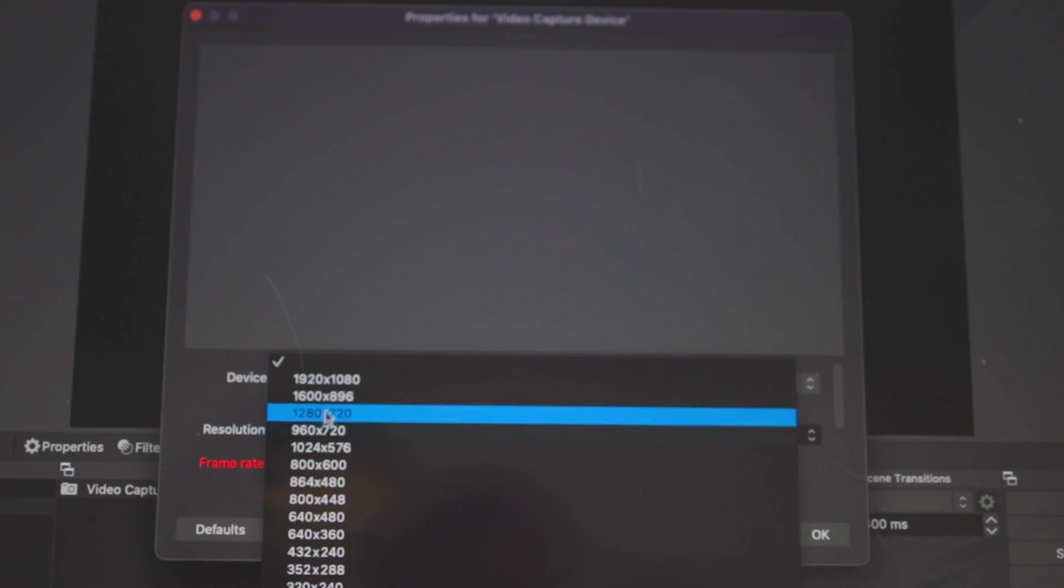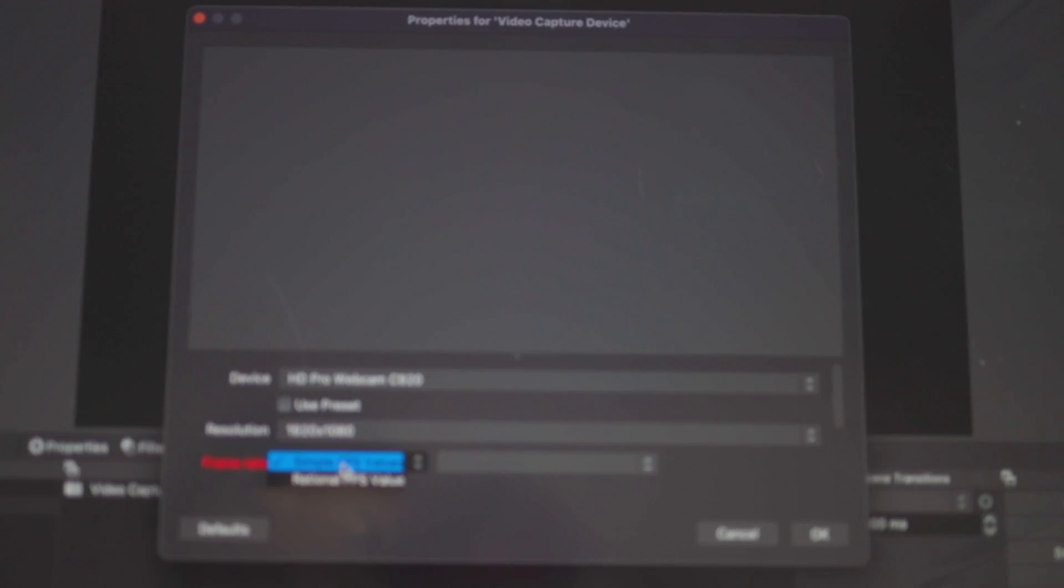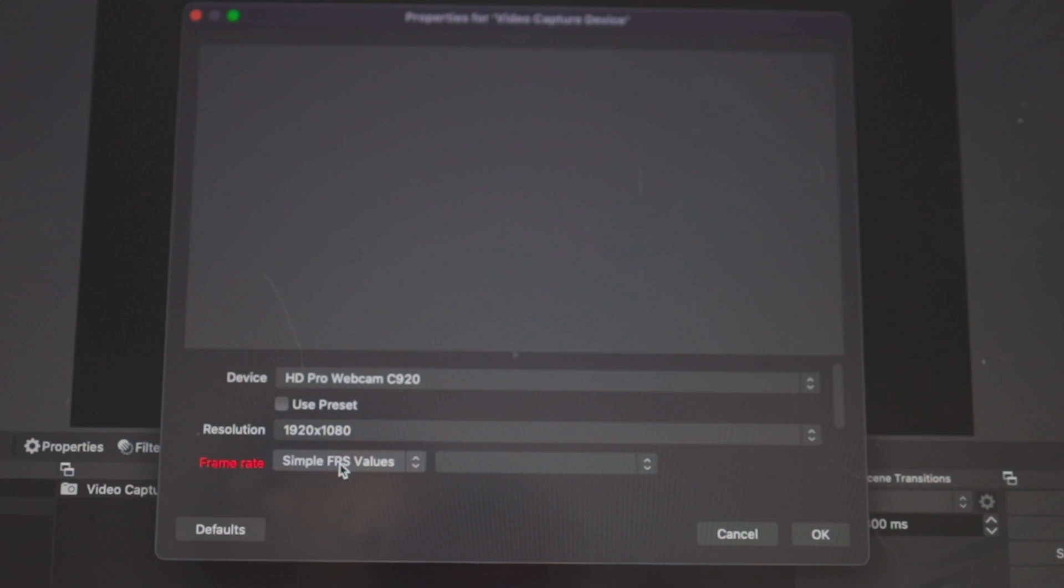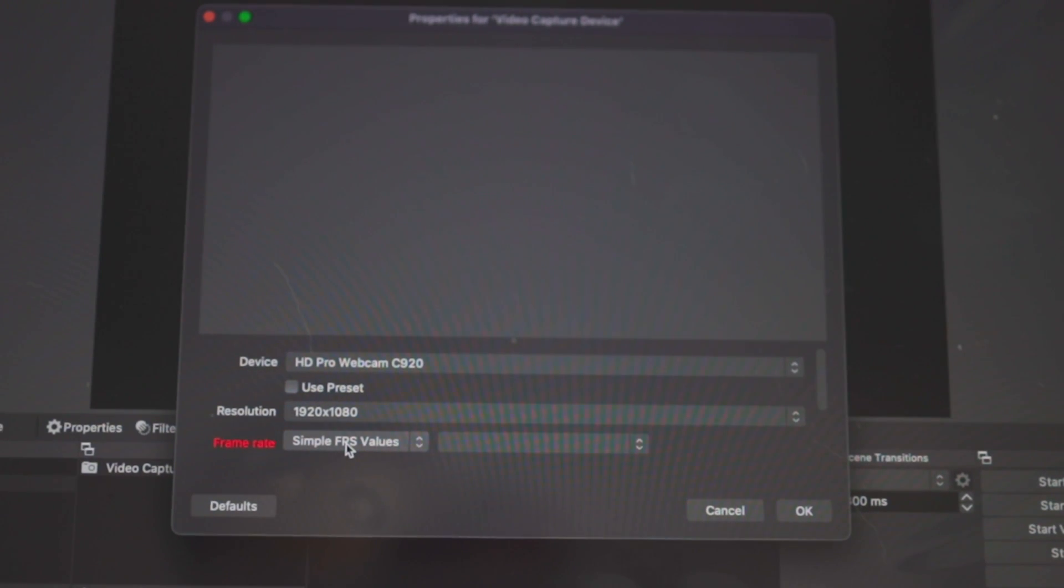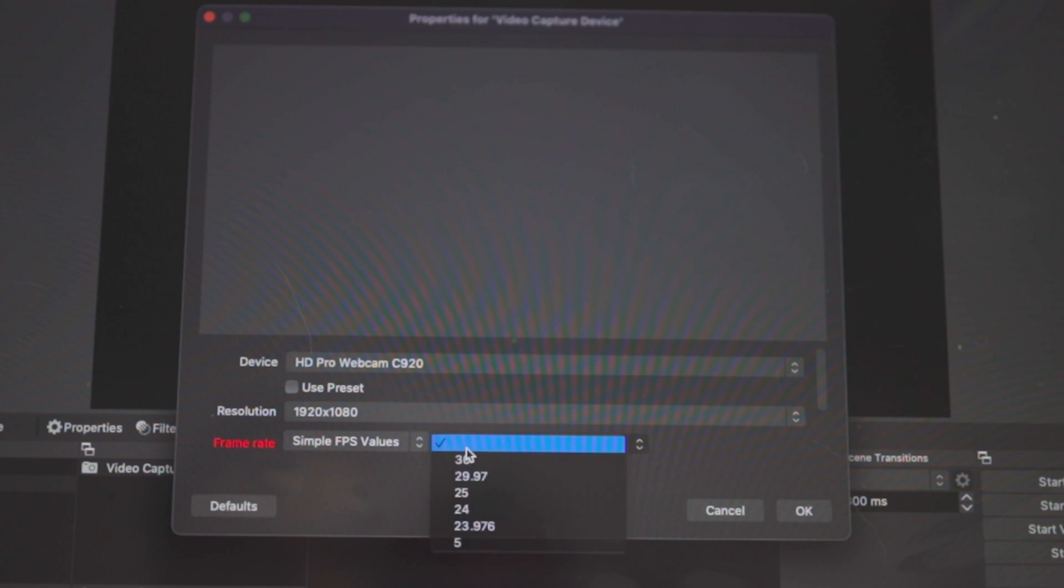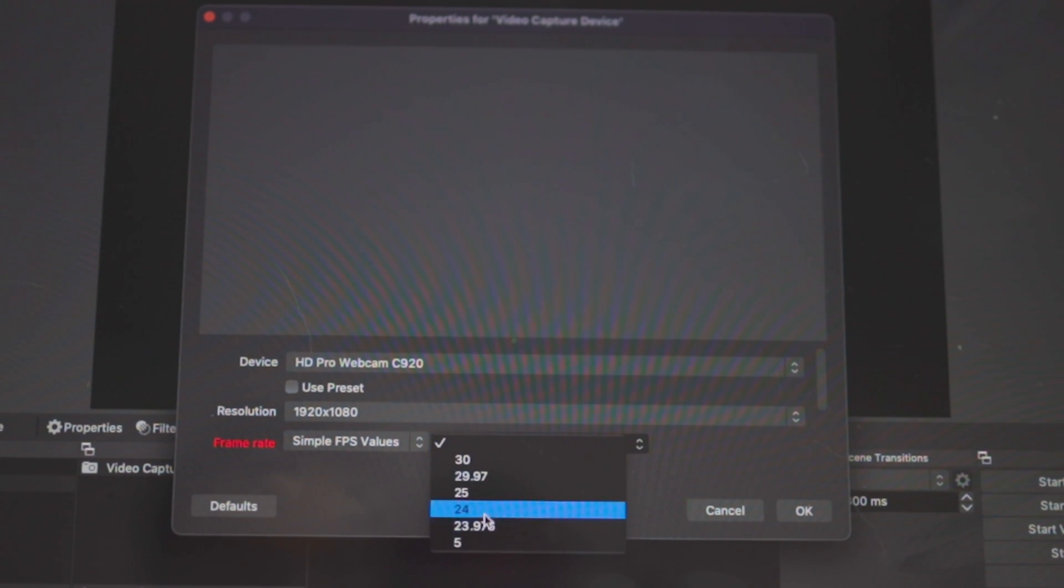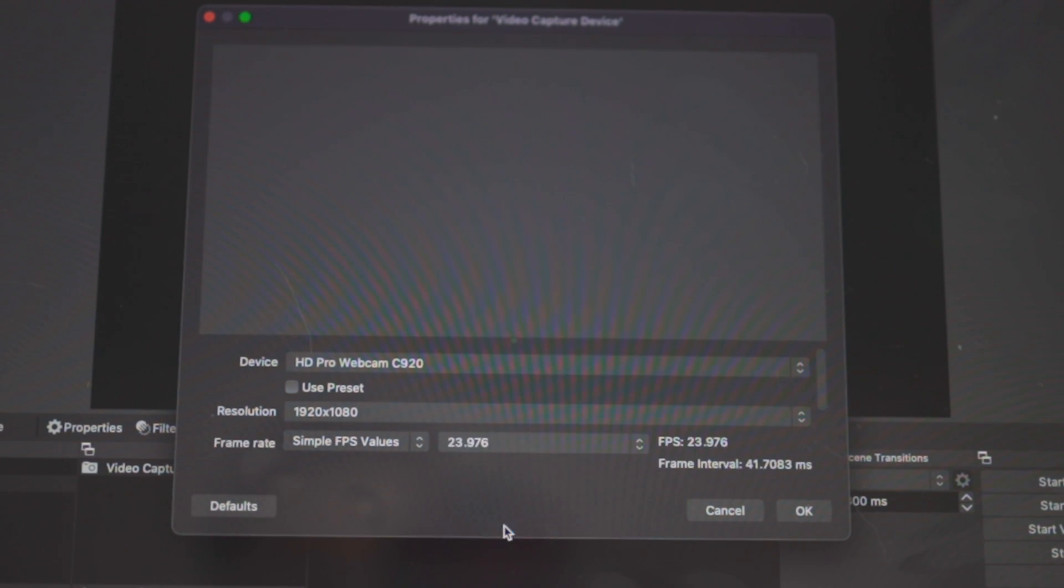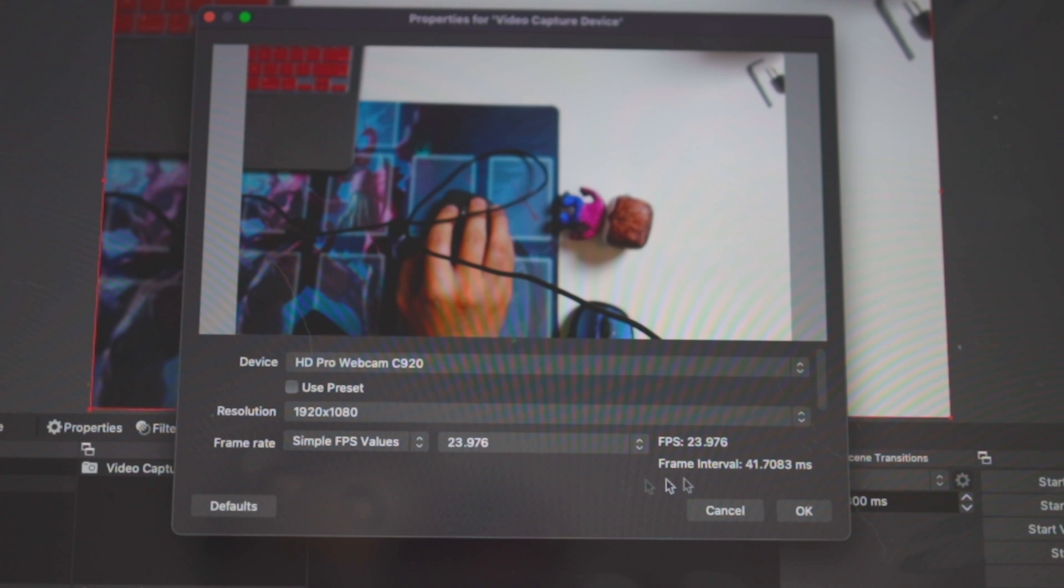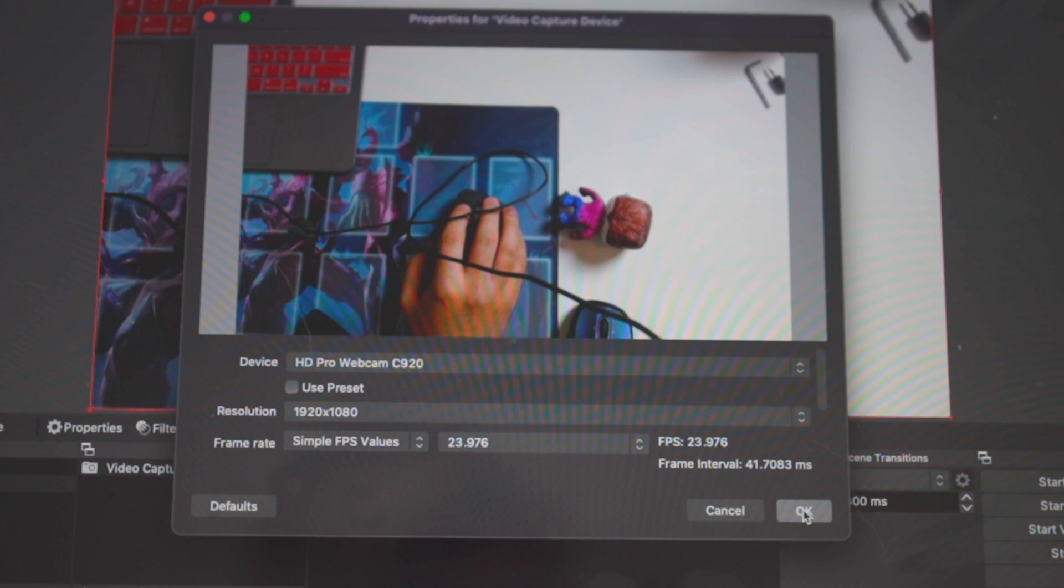And then come down here, you can change it to 1920 by 720. And then for the FPS, you can change it anywhere from 5 to 30. I shoot all my videos in basically 24 frames per second, but the camera can only do it in 23.976. So I will be using this because I want it to match up with my timeline when I'm doing videos for editing and stuff.